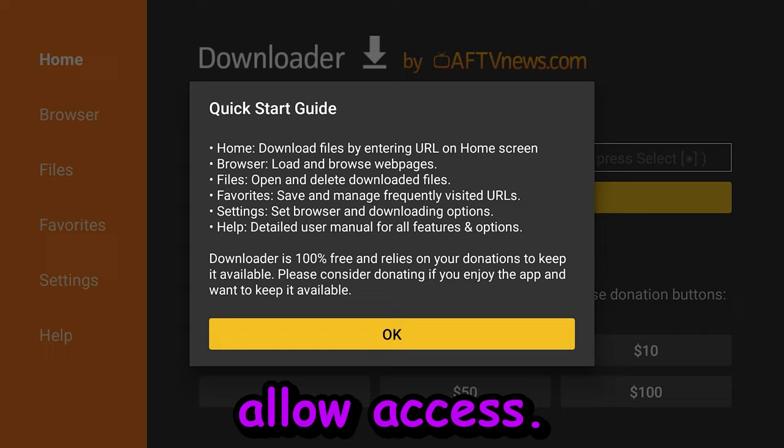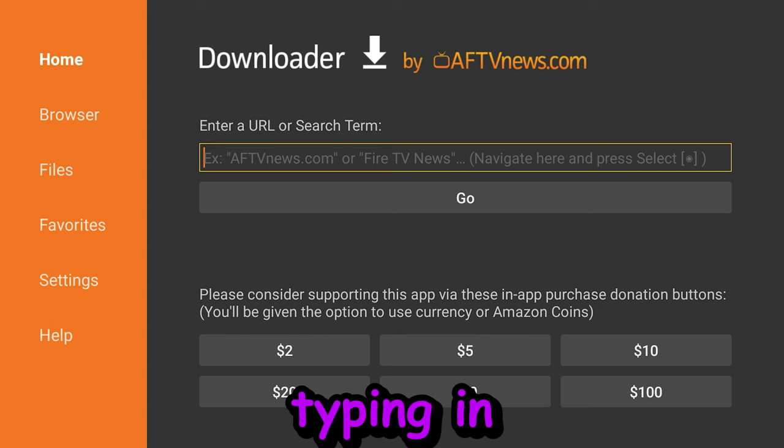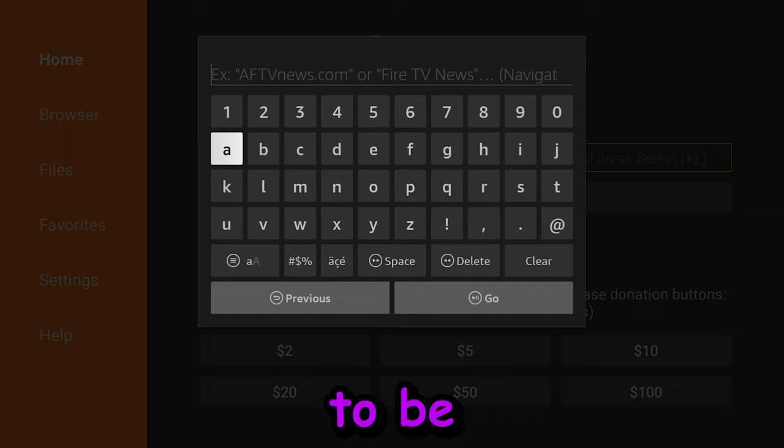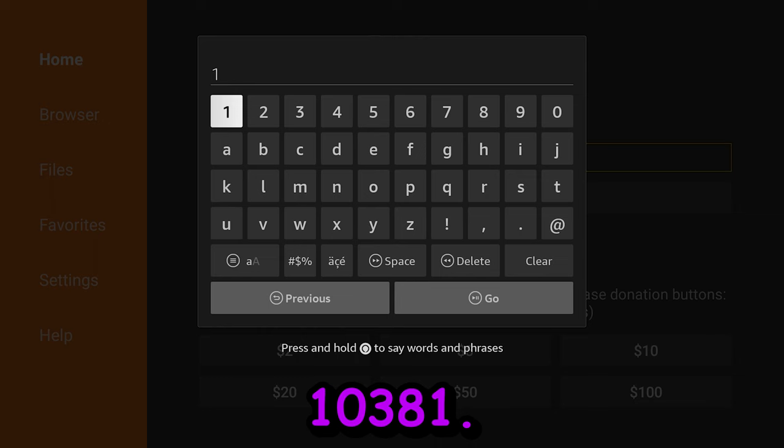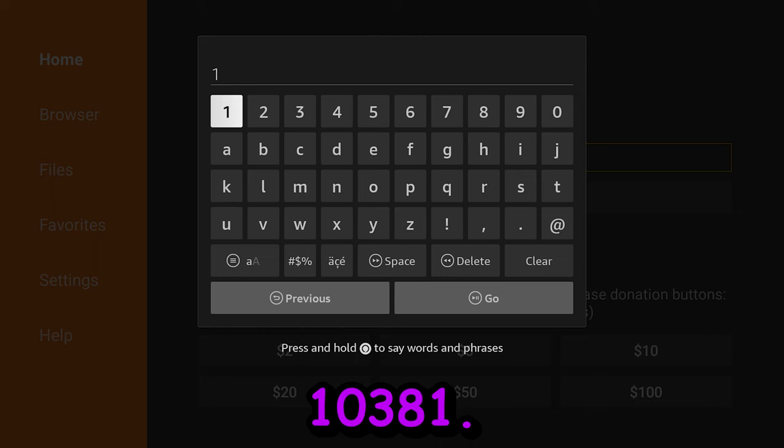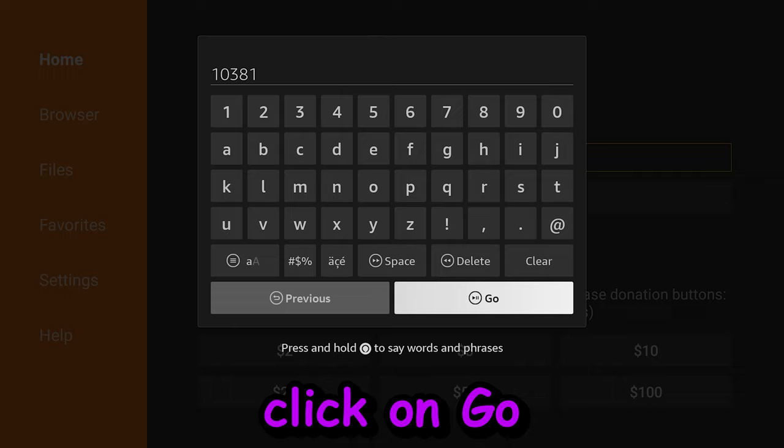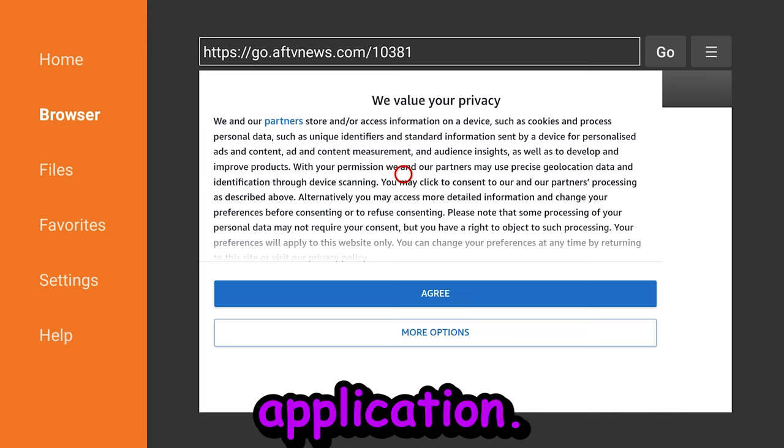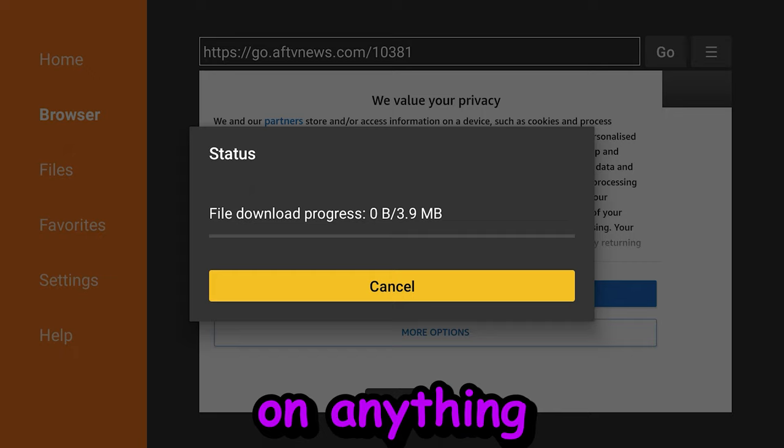We're going to allow access. We're going to hit OK. And here we are going to be typing in a code and that code is going to be 10381. Then we're going to click on Go and now it's going to connect and download the next application.